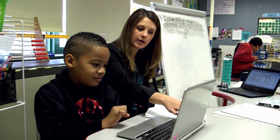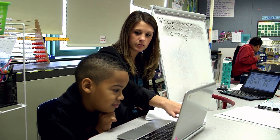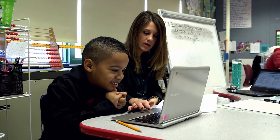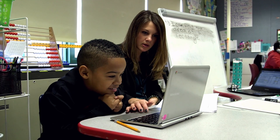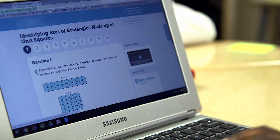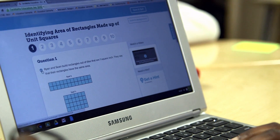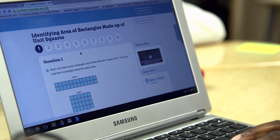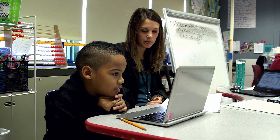Blended learning is a classroom environment that is a mix between online learning and learning the traditional way through a teacher. The next one I want to look at is here. How would we find the area of that rectangle? What would we do?